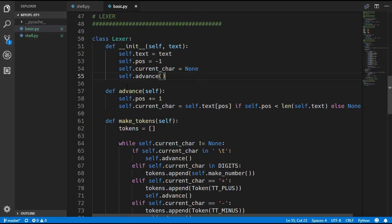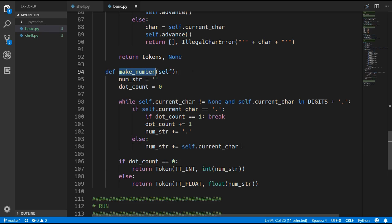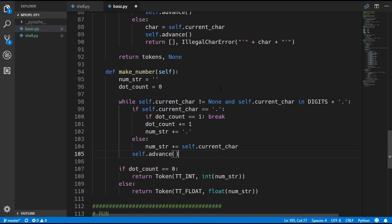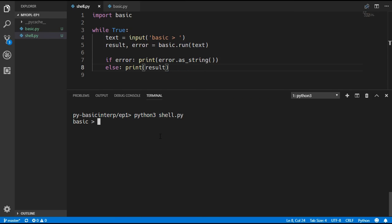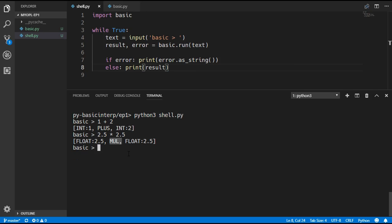After running it, it said 'position was not defined' — that was because in the advance method of the Lexer I accidentally wrote position instead of self.position. I also noticed I didn't give value a default of None inside the Token class, and I didn't call advance inside the make_number method of the Lexer — so we need to call advance there to go to the next character. Now if you run the program you can see it generates all the tokens correctly. Typing '1 + 2' gives an integer 1, a plus symbol, and an integer 2. Typing '2.5 * 2.5' gives floats and the multiply symbol. Entering an illegal character like the letter D shows an illegal character error message.